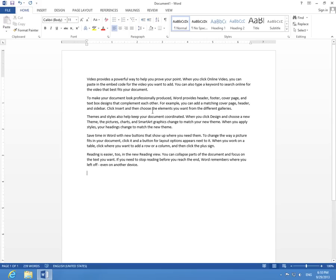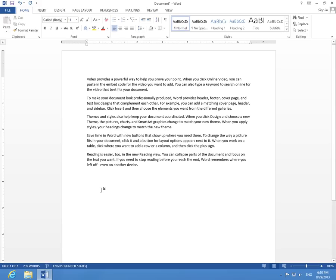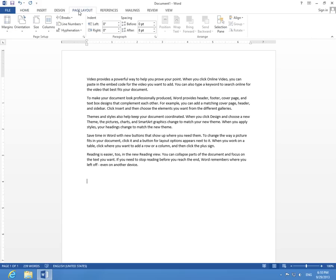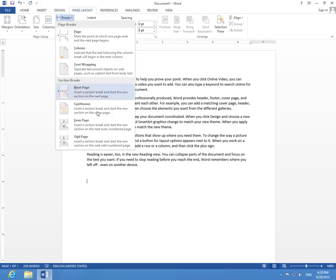Okay, so I have this text. I'm pressing another Enter to go a little bit down, and now I can go to Page Layout, Breaks, and Continuous. So Page Layout, Breaks, and Continuous.